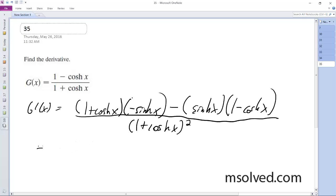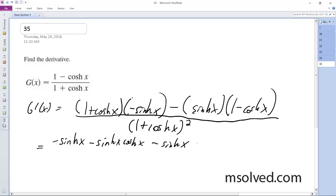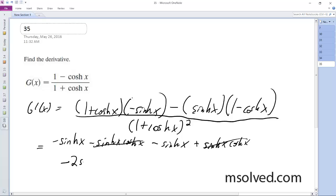All right, so ultimately, the negative sine h of x terms cancel out, and we're left with negative 2 sine h of x all over h.